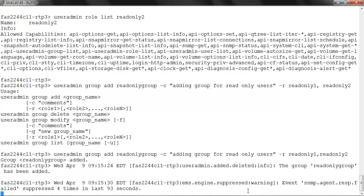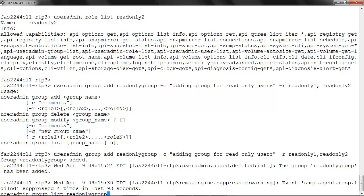Users added to this group will automatically get these roles assigned. We'll verify the group creation using useradmin group list readonlygroup. We can see readonly1 and readonly2 listed here - both roles have been added to the group.